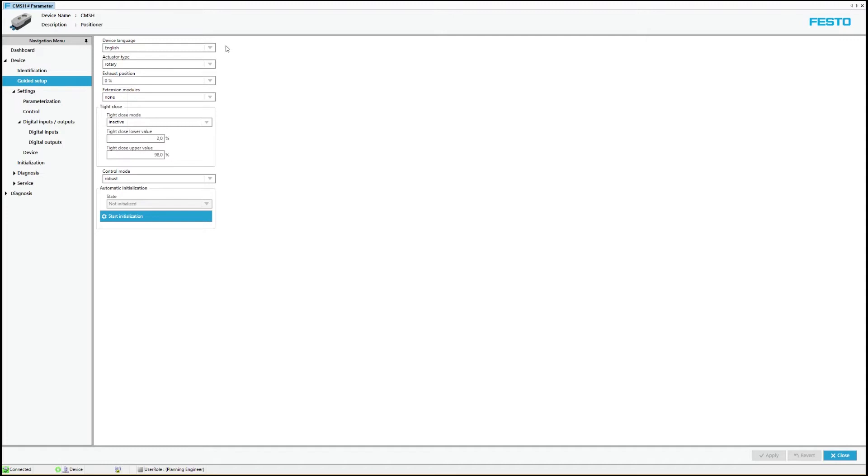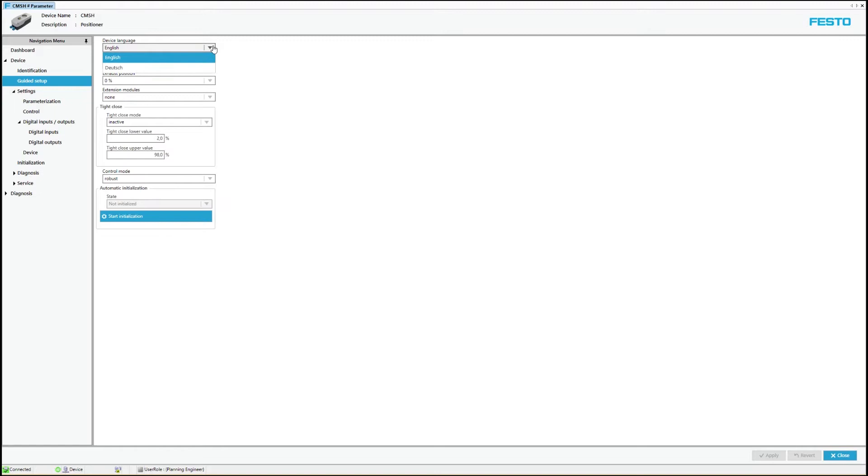The first parameter can be used to set the display language on the device. Currently English and German languages can be selected.